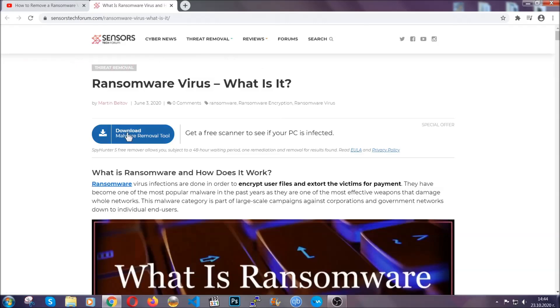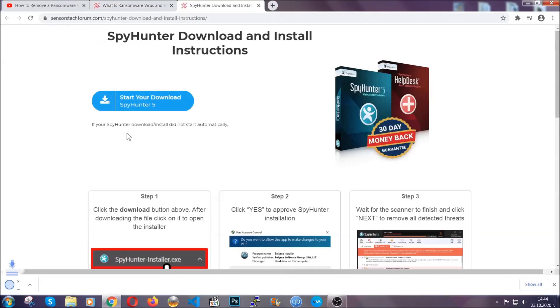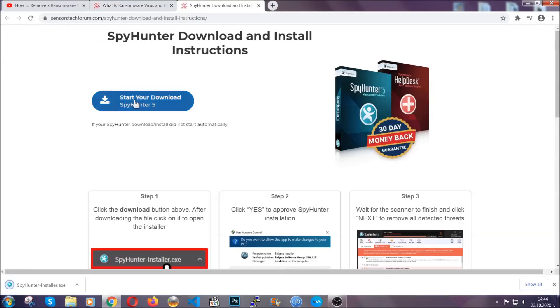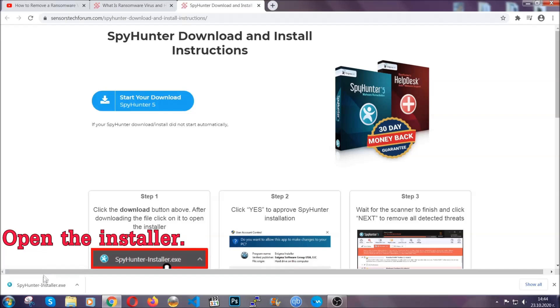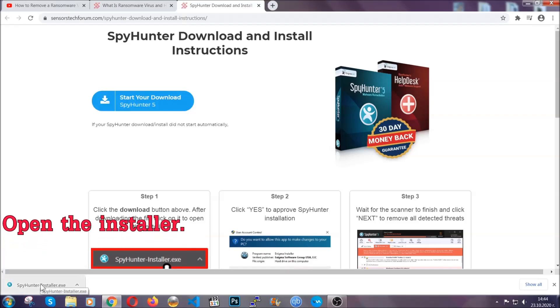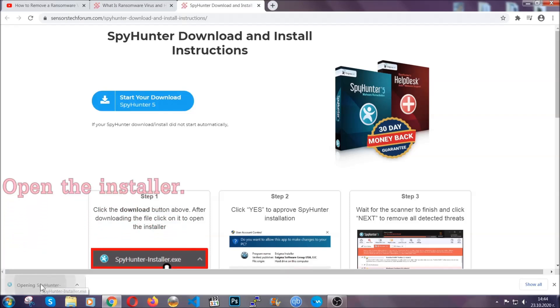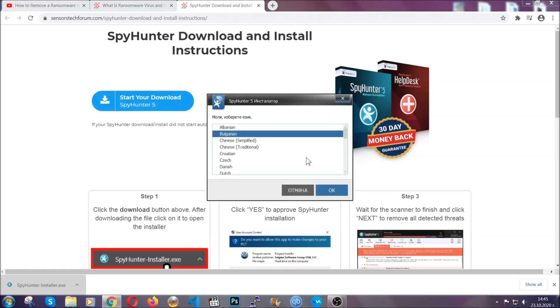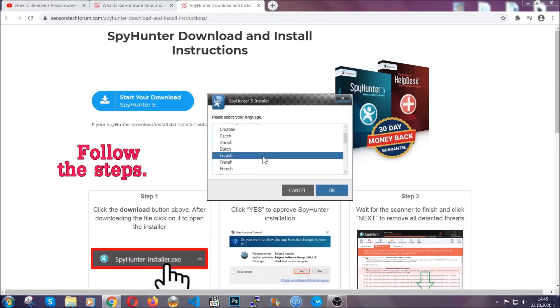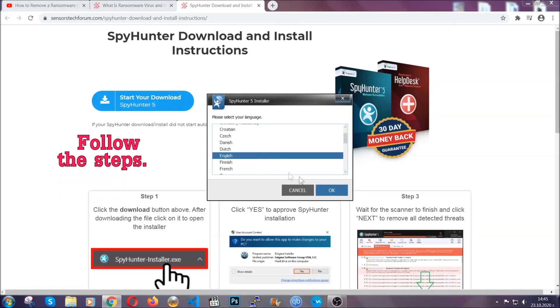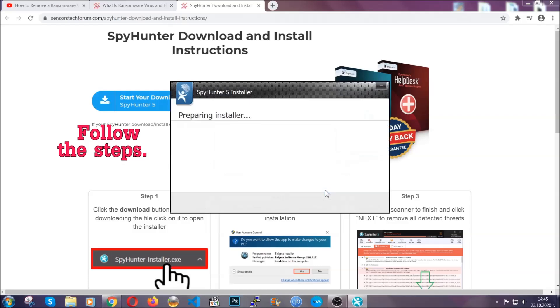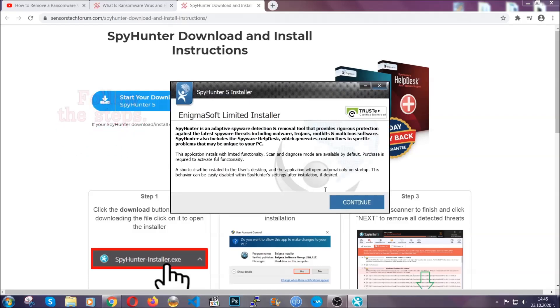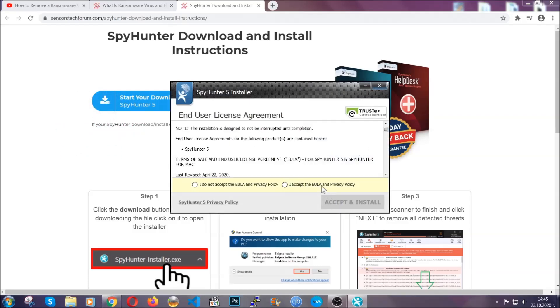In it, click the download button and it will take you to the download page where the download should start automatically. When it's done, simply open the installer. It will take you through language and installation steps. Simply follow those steps, agree with the license terms, and then click accept and install.